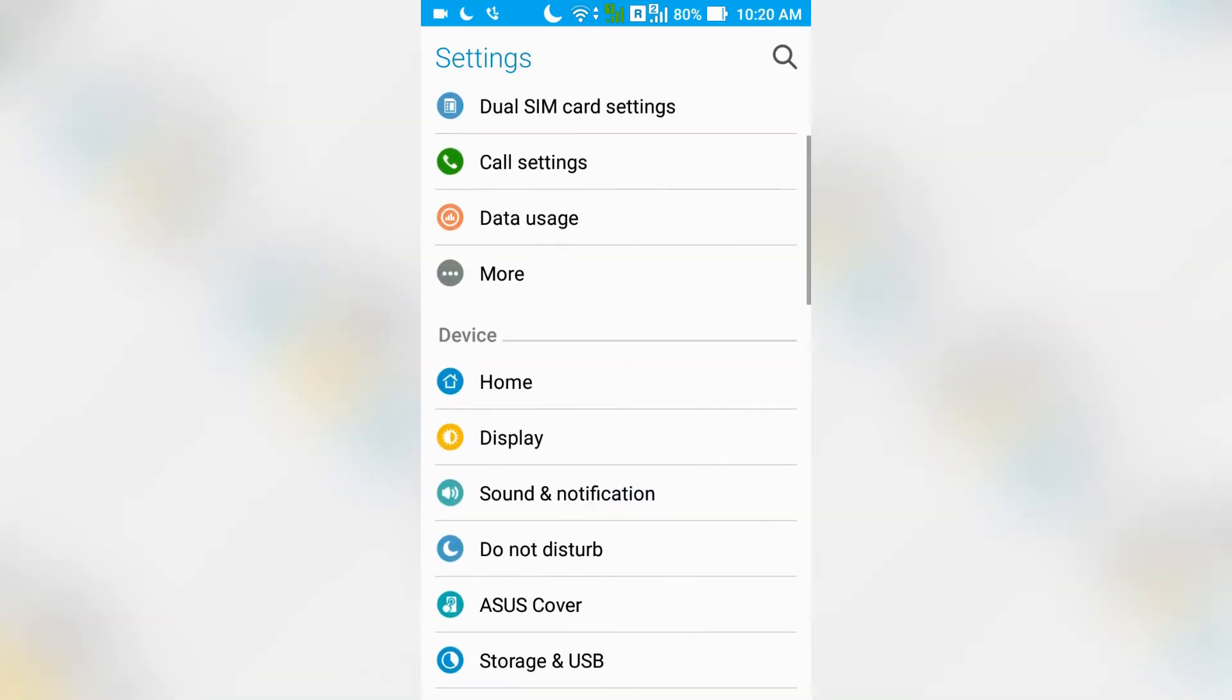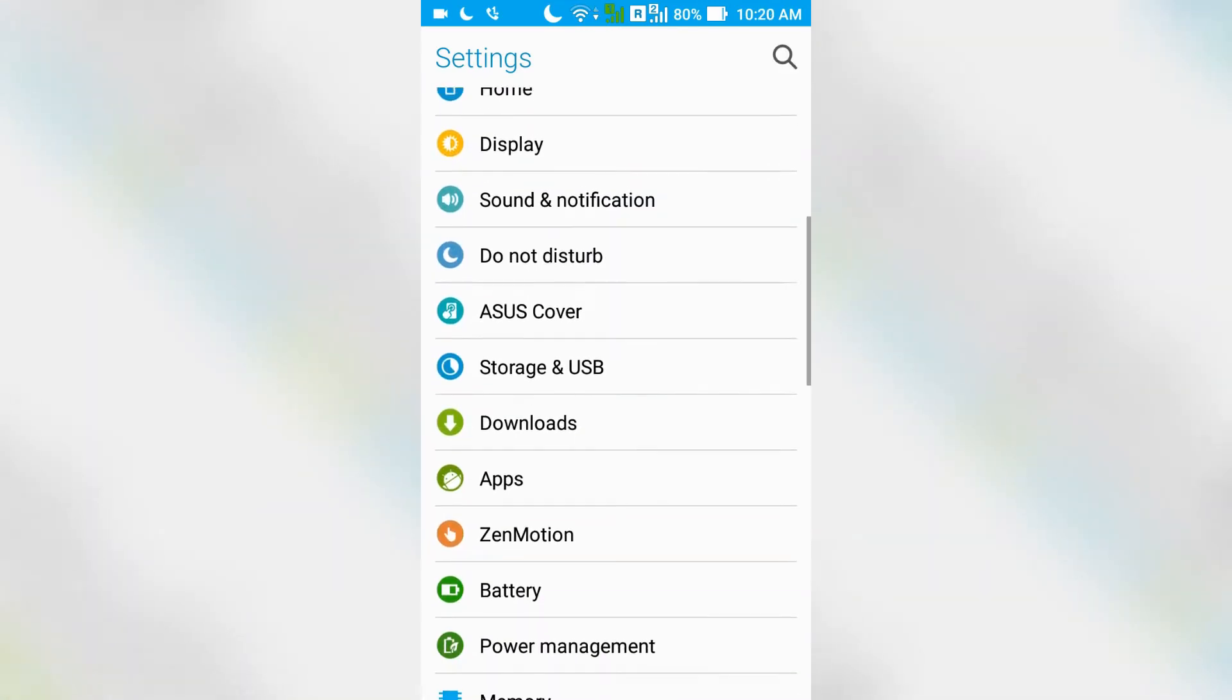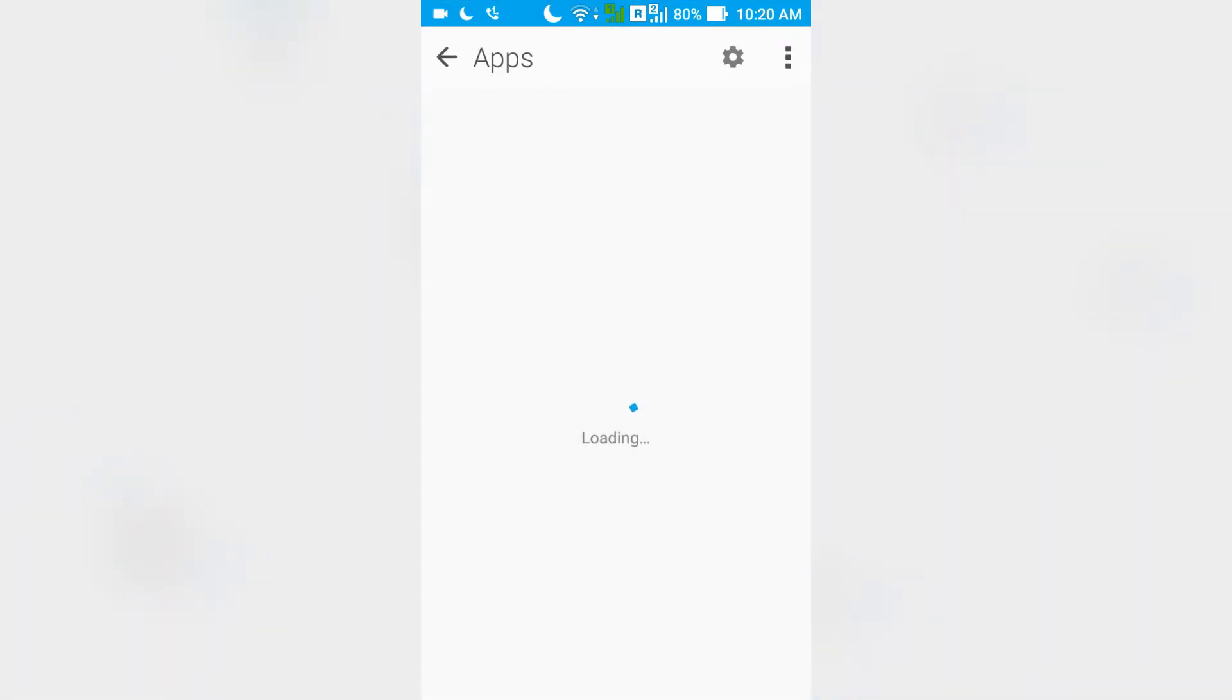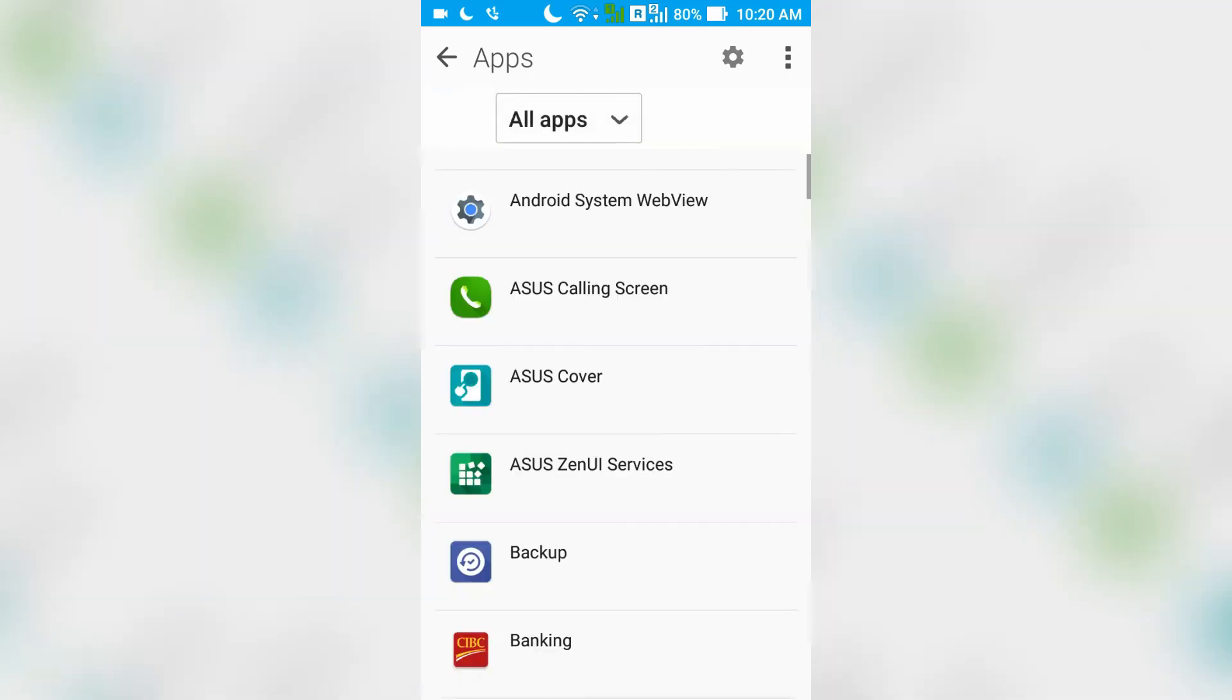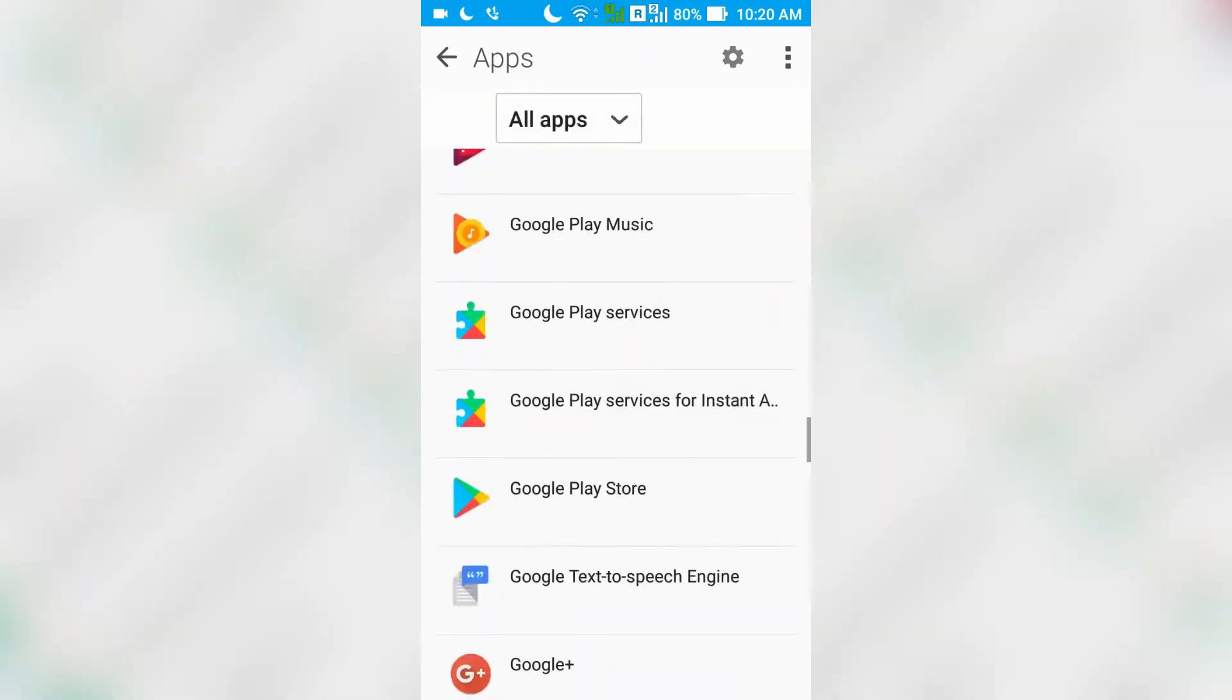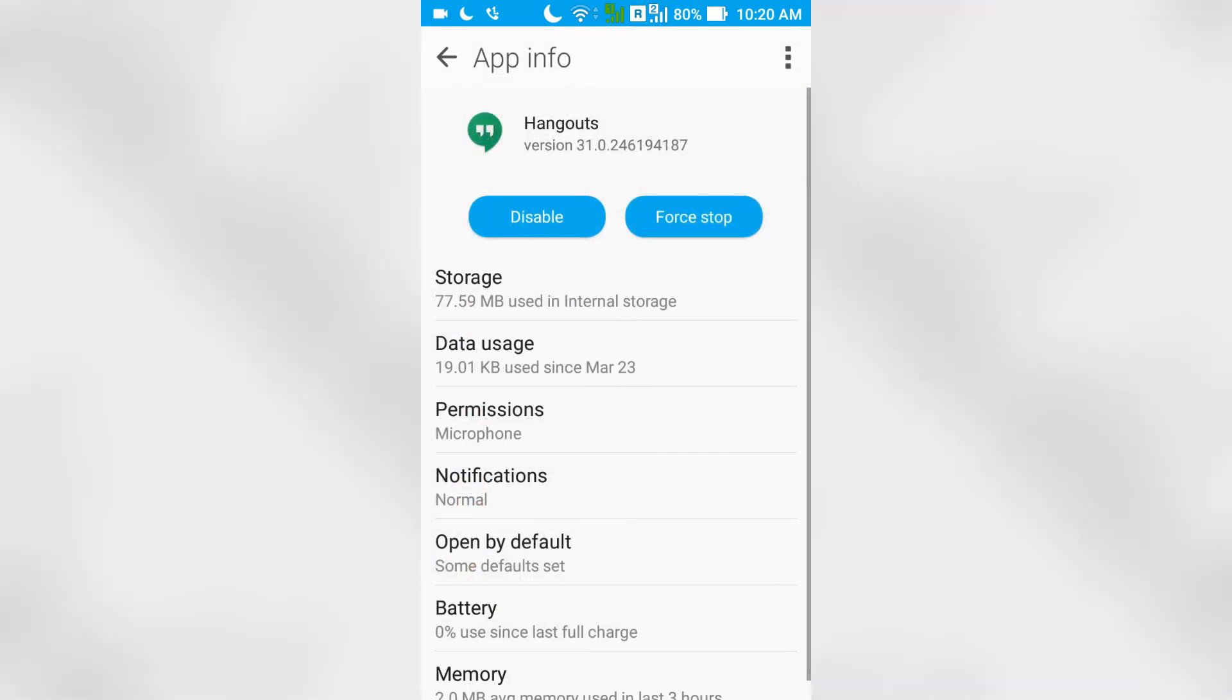Just scroll down to apps. Apps is coming up. Scroll down to Hangouts. Click on Hangouts and then look for permissions.